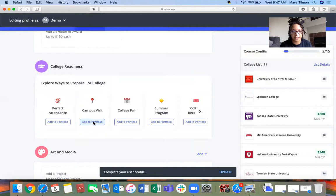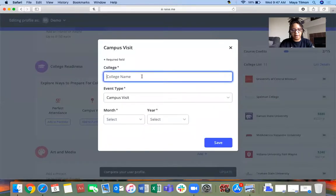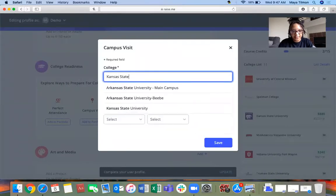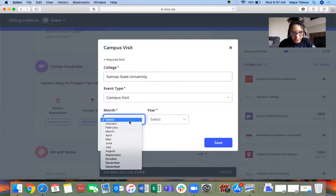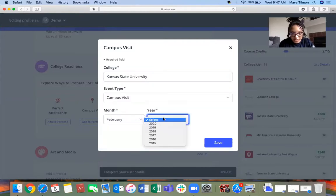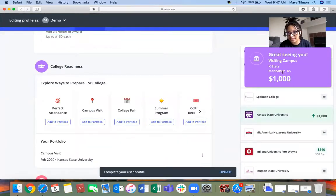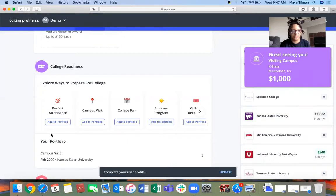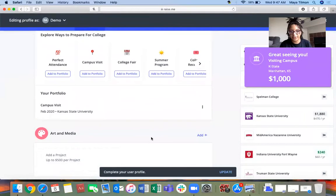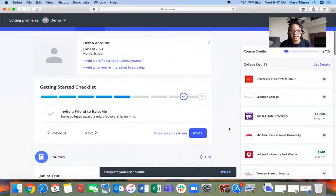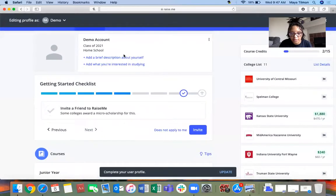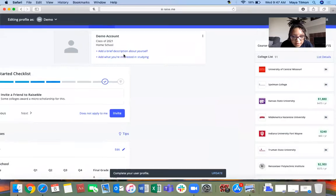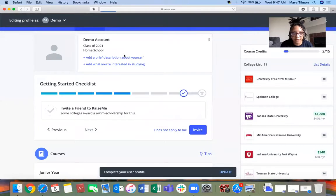College readiness is like, okay, I went on a campus visit. I'm going to add that I went to K-State on a visit in February this year. Campus visit is in there. K-State gave me $1,000 just for coming to view their campus.